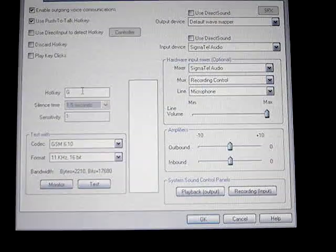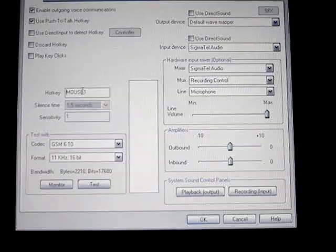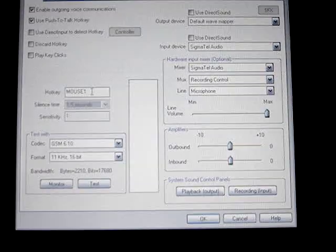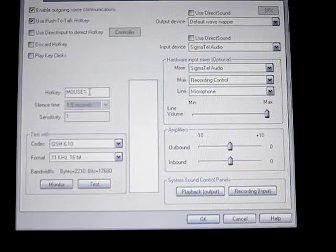If you click in it, it'll say mouse 1 is your hotkey.